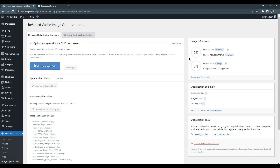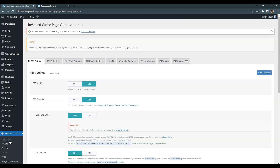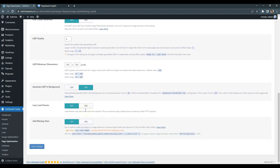Also, if there are any embeds on your website like YouTube videos, Instagram posts or tweets, it's better to load the embedded content only when users scroll down to it, not during the initial page rendering. To enable this, go to the Page Optimization, Media Settings tab, and turn on the Lazy Load iFrames option.